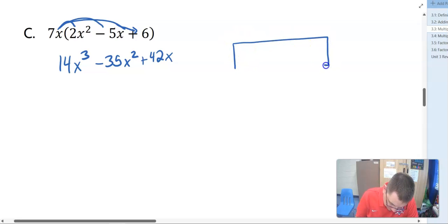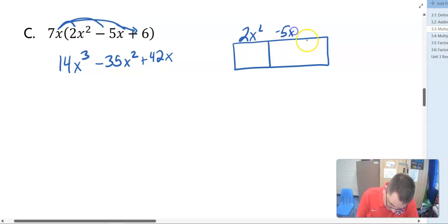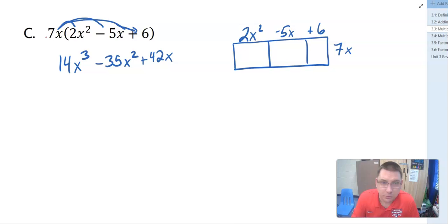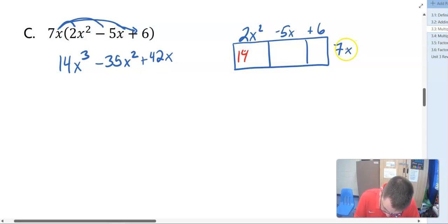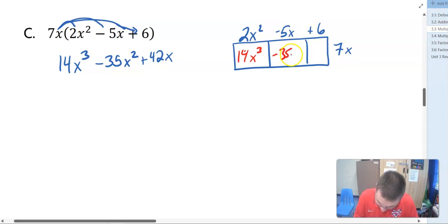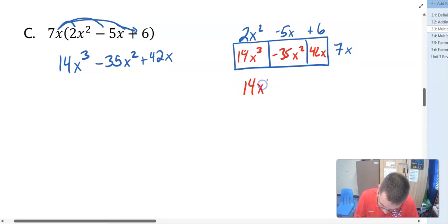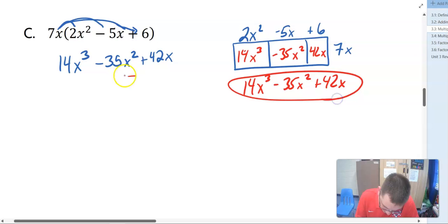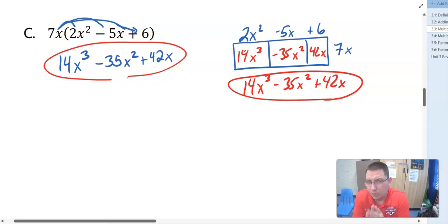We could also use the box method: 2X squared, negative 5X, and plus 6 times the 7X. Multiplying through, we get 14X cubed, because 2 times 7 and X squared times X gives X cubed. Negative 5 times 7 is negative 35, and X times X is X squared. 6 times 7 is 42 with the X. So 14X cubed minus 35X squared plus 42X. Either way gets us the same answer.